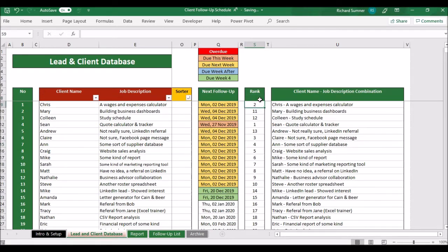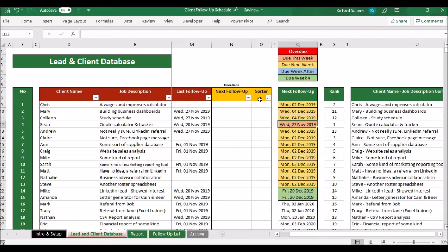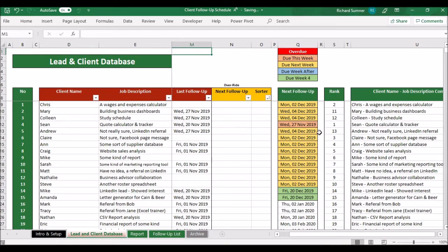Lastly on this page is the rank column. This looks through the days to see which entries are most urgent to follow up, and assigns a rank of 1, then 2, and so on. When you go to the follow-up list, you'll be able to see these ranked in order of priority.